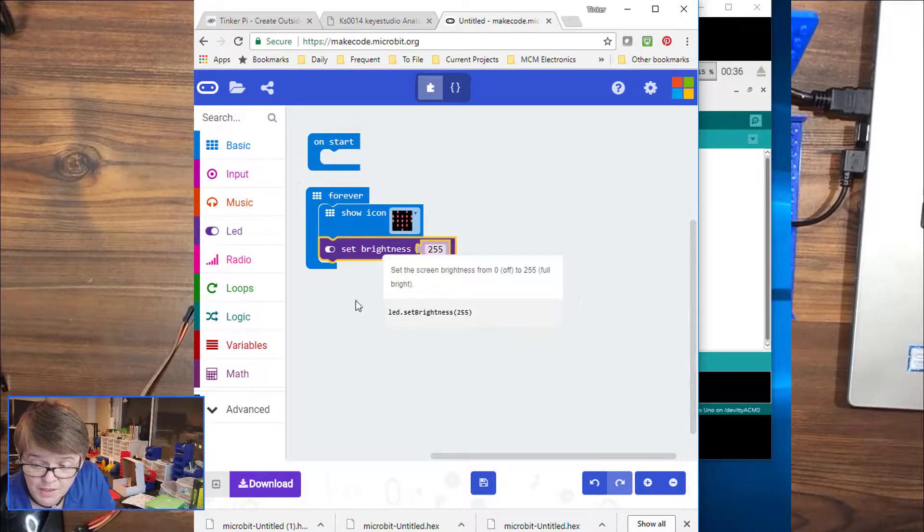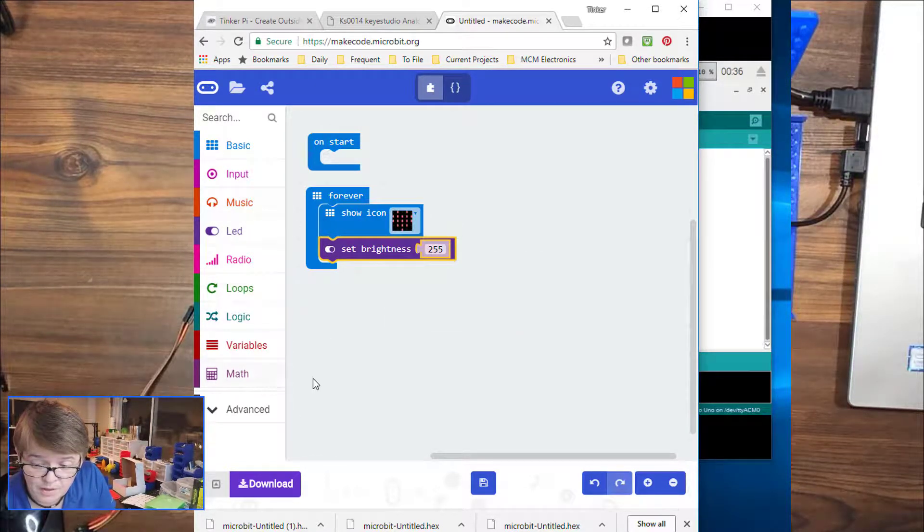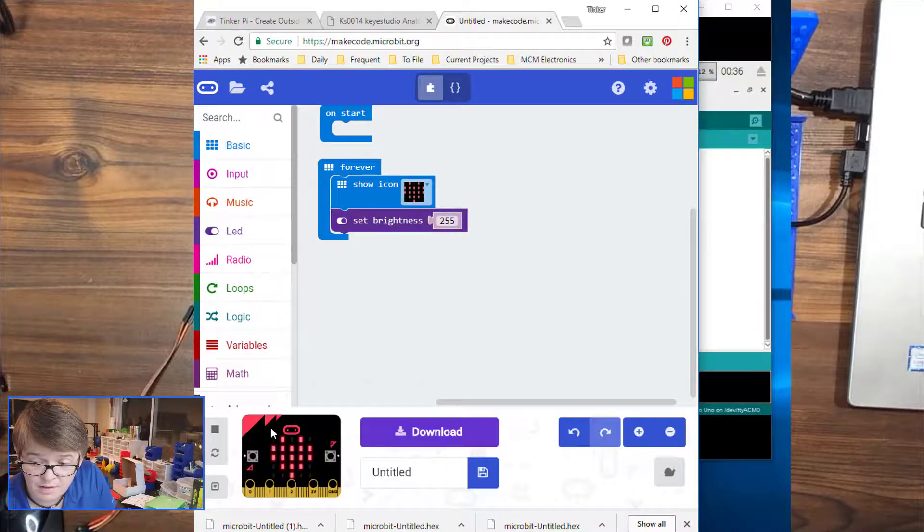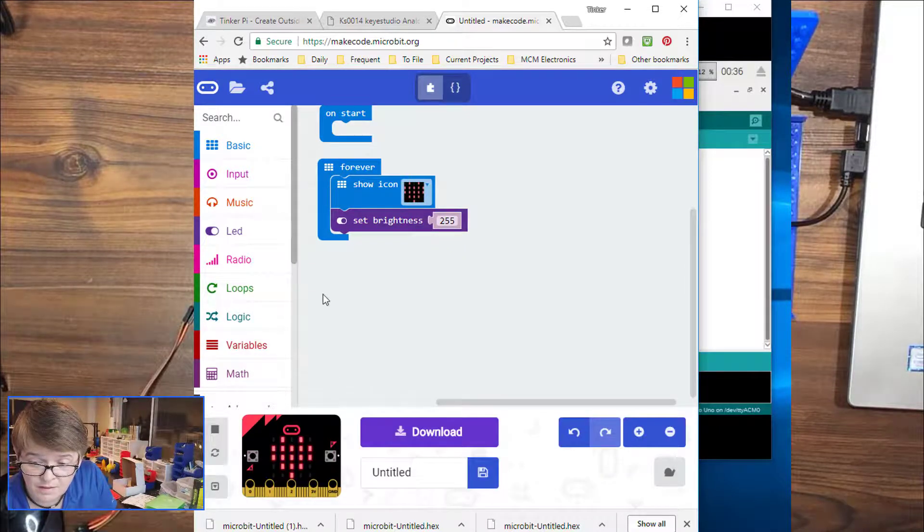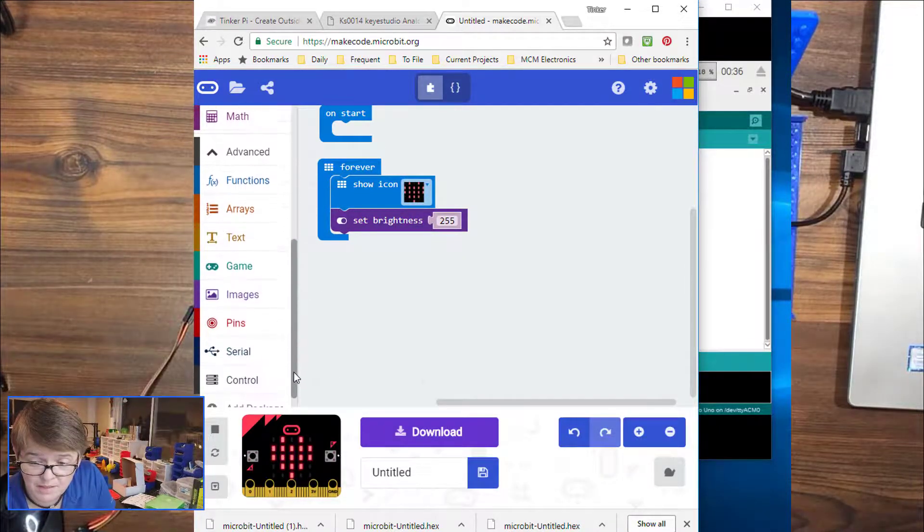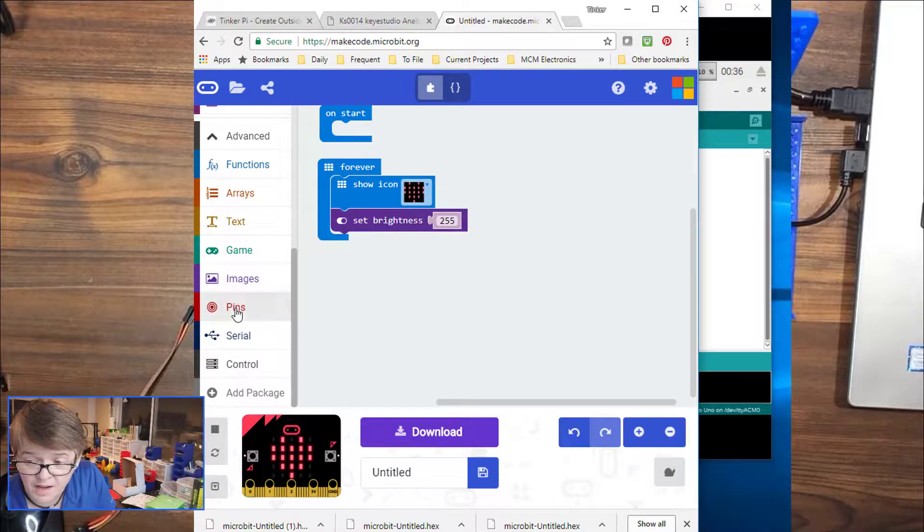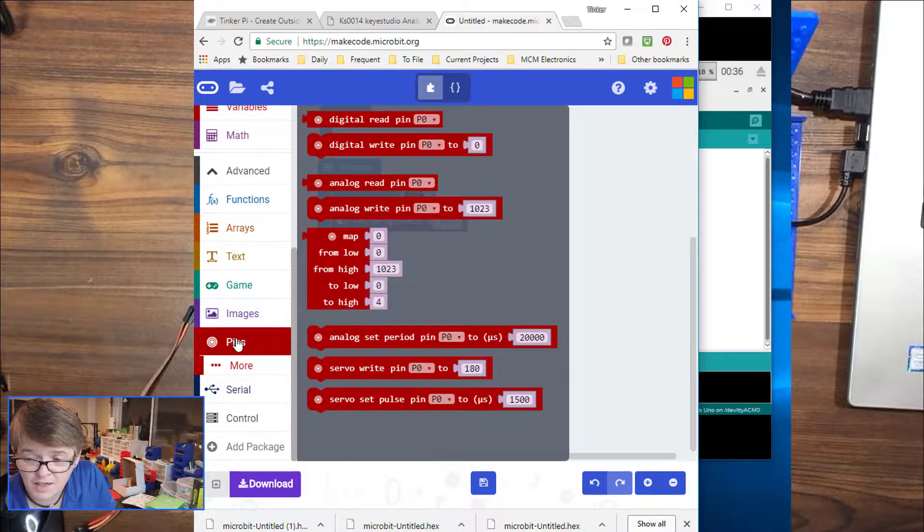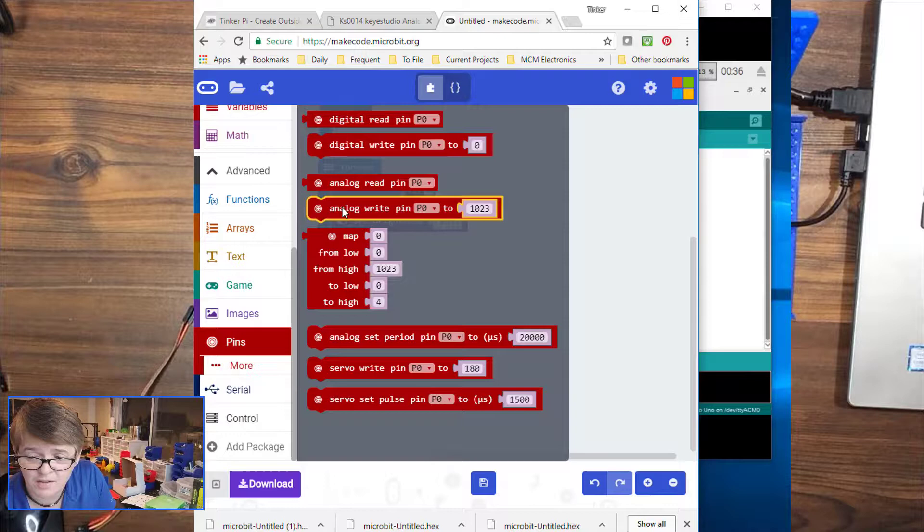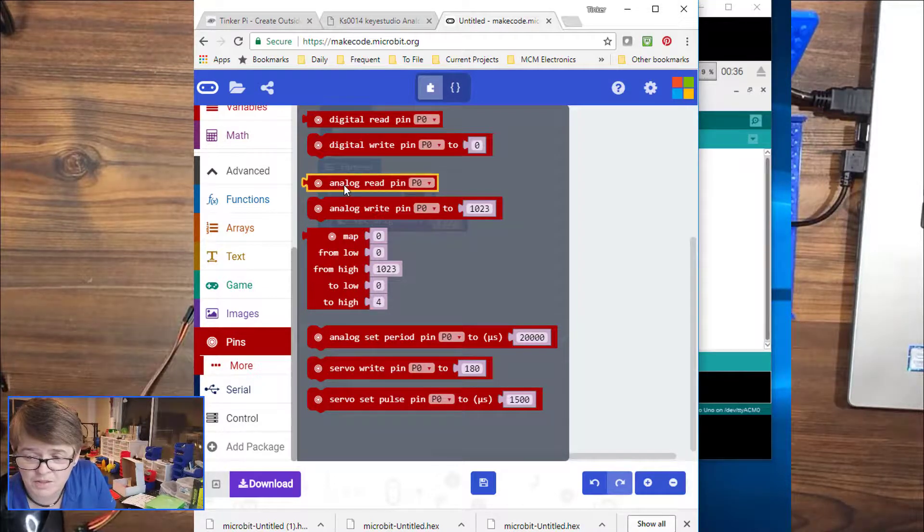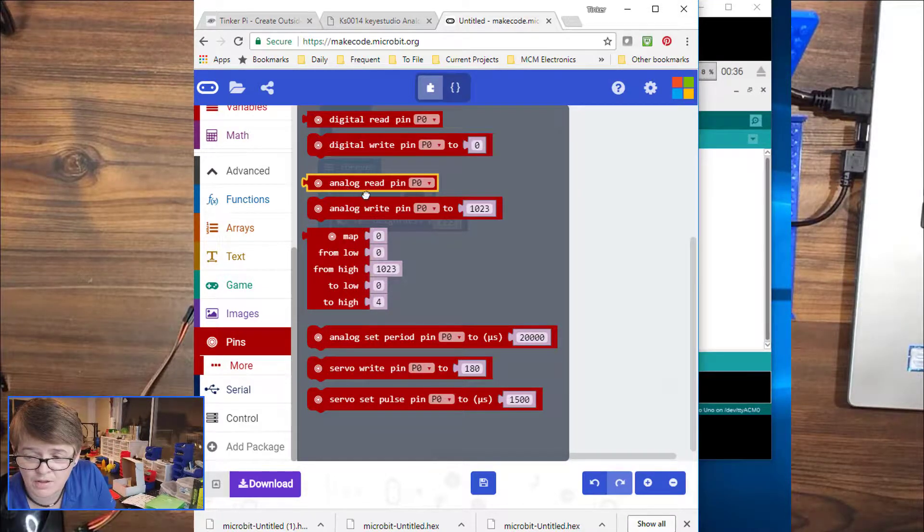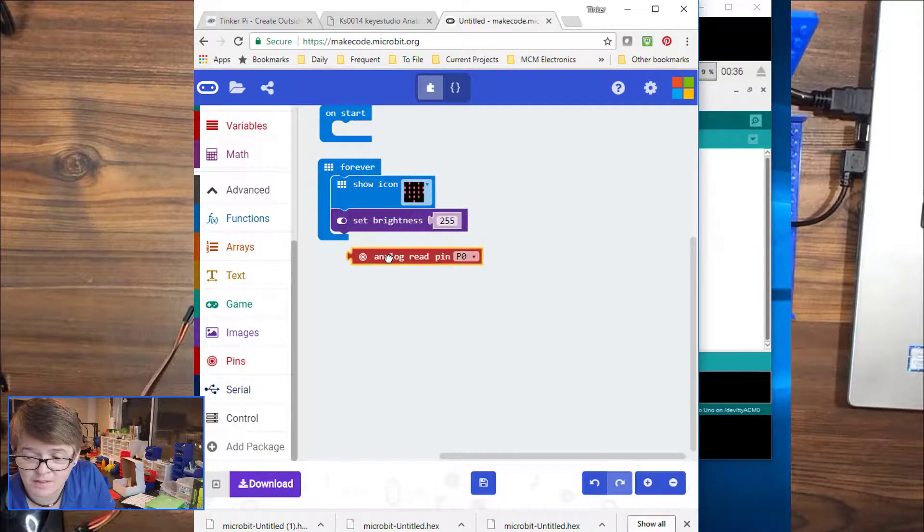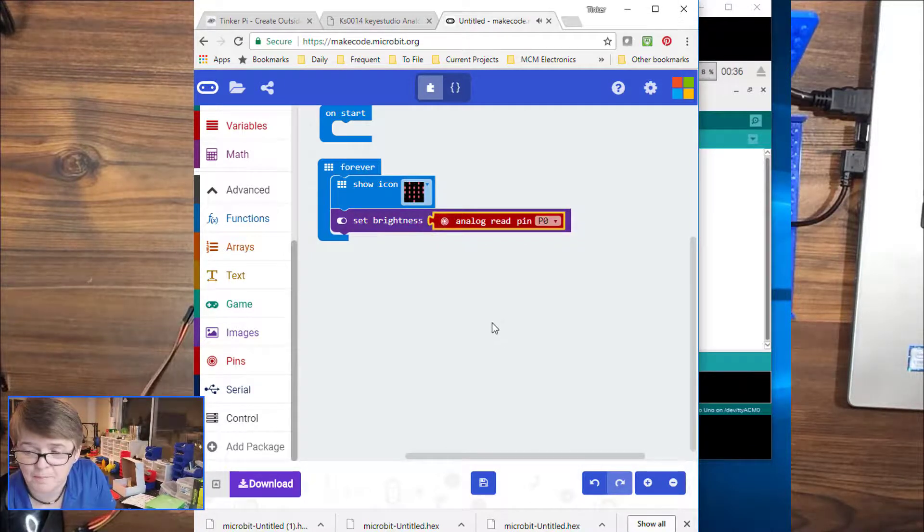So then we're going to go down to advanced, and we're going to find pins. Click that, and then we're going to do, it's analog, so we're going to select an analog read, pin zero, and we're going to plug it into that little puzzle piece.